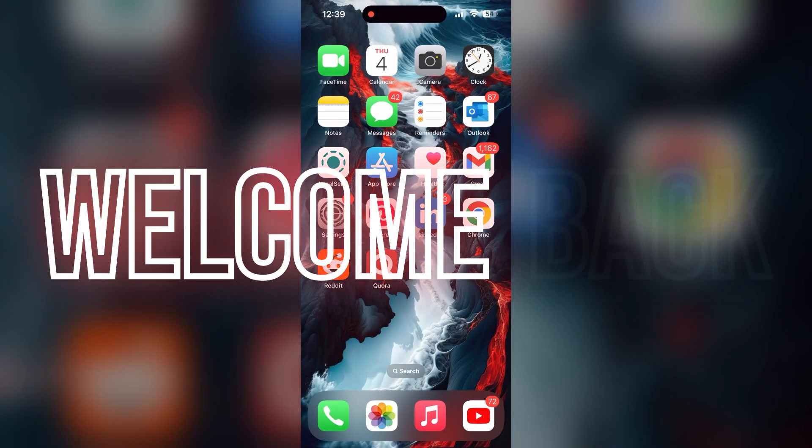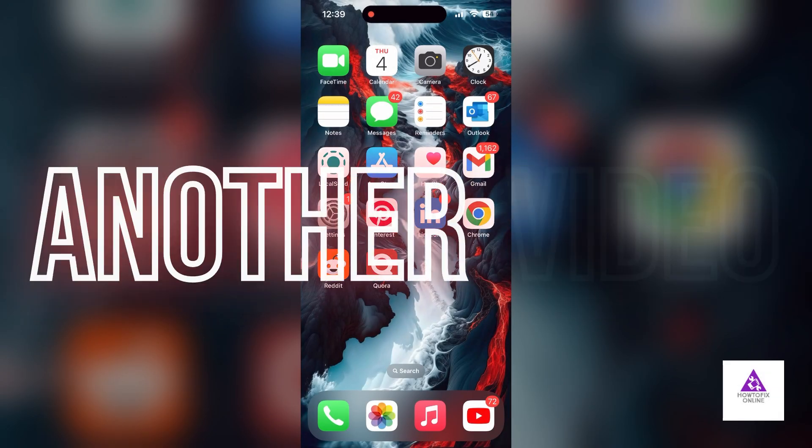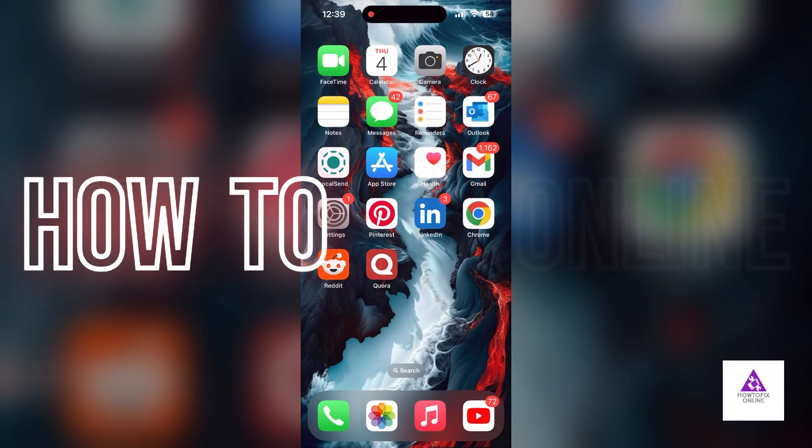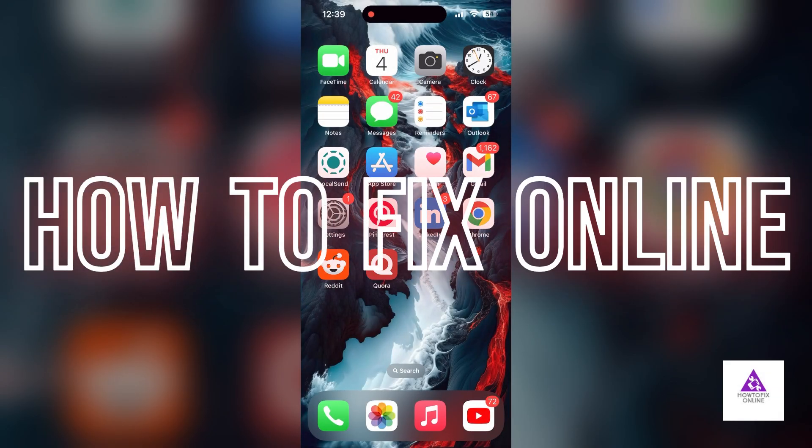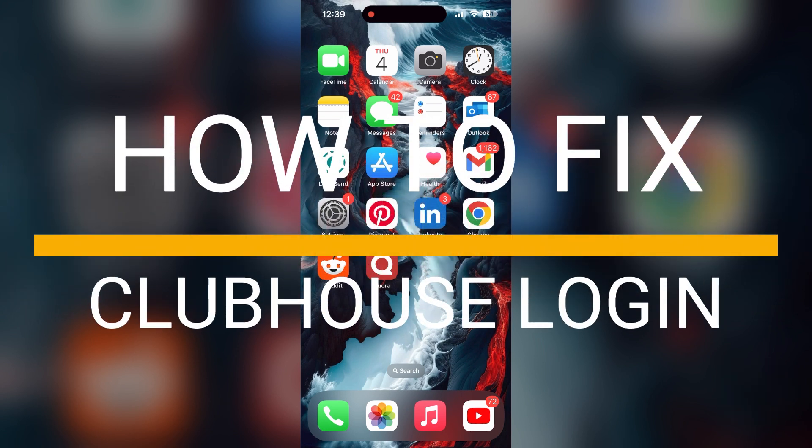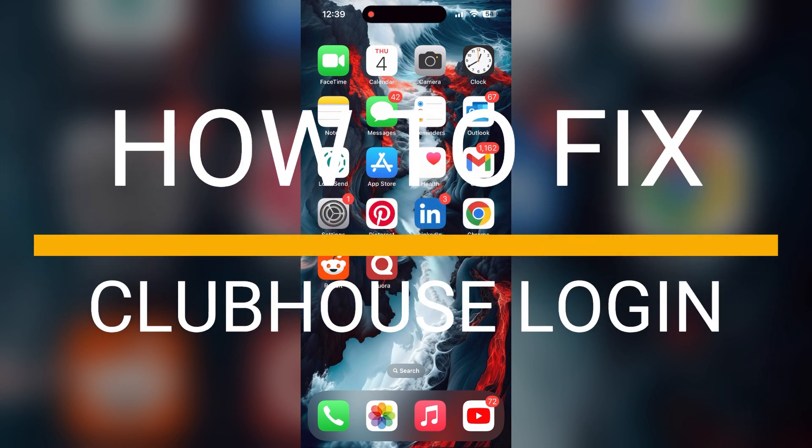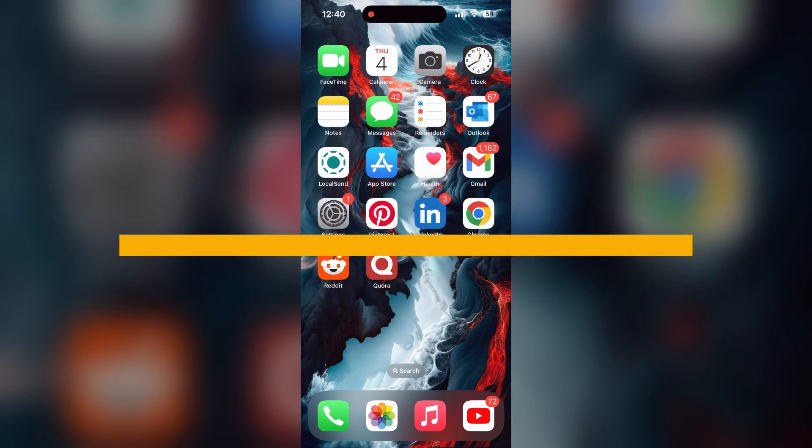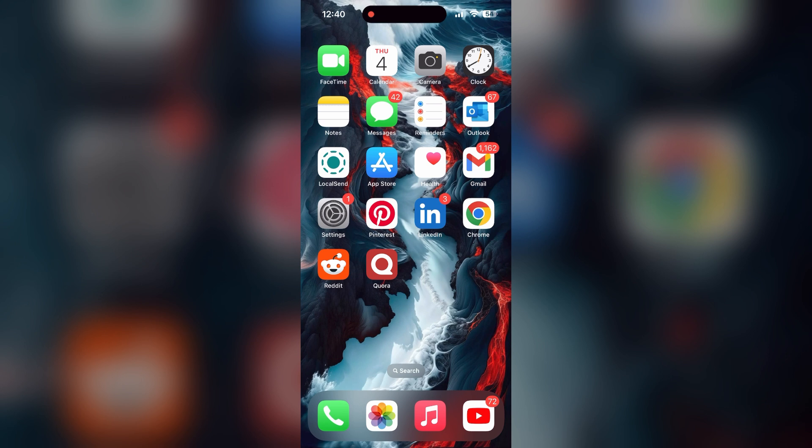Hello everyone, welcome back to another video on How to Fix Online. In today's video, I am going to show you how to fix login problems with Clubhouse account. If you are having trouble logging into your account, here are some fixes you can try. The first thing to do is to check that you have a stable internet connection, either through Wi-Fi or cellular data, then try logging in again.